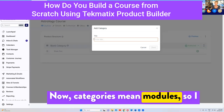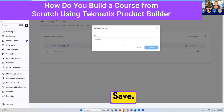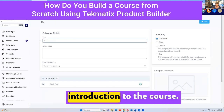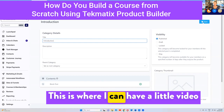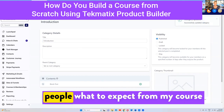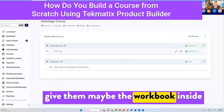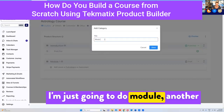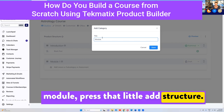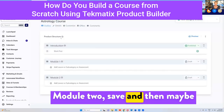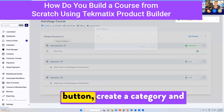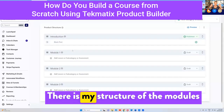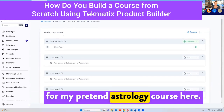Categories mean modules. So I might call this one 'Introduction to the Course' — this is where I can have a little video that says welcome to the course, tell people what to expect, and give them a workbook. Let's pretend this course has three modules. I'll add another module called 'Module Two', press 'add structure', and save. Then I'll press the add button, create a category called 'Module Three', and save. Boom — there is my module structure for my pretend astrology course.